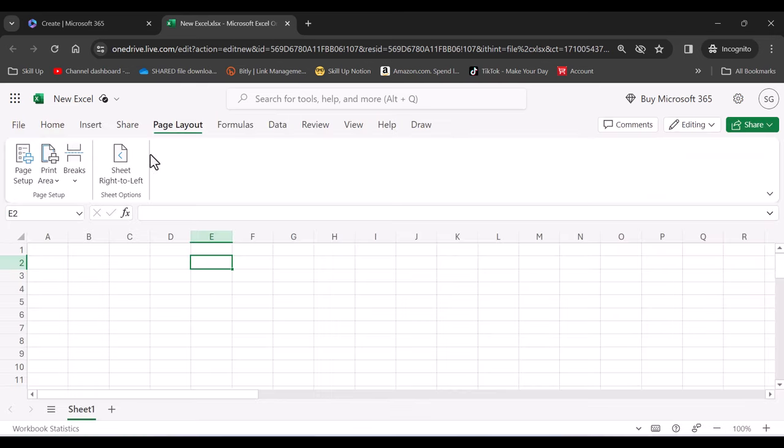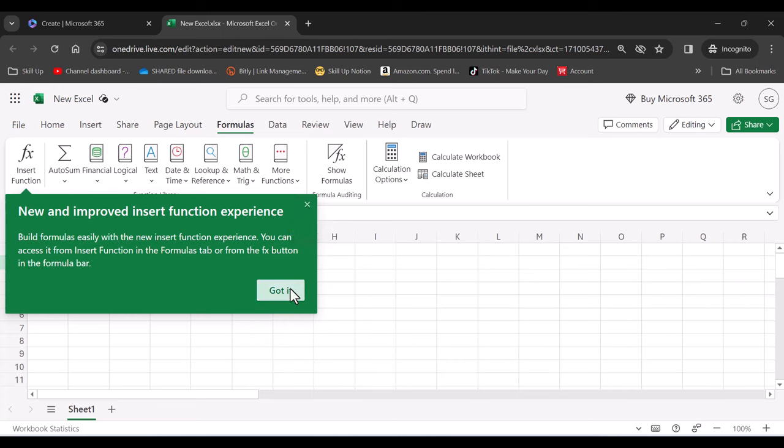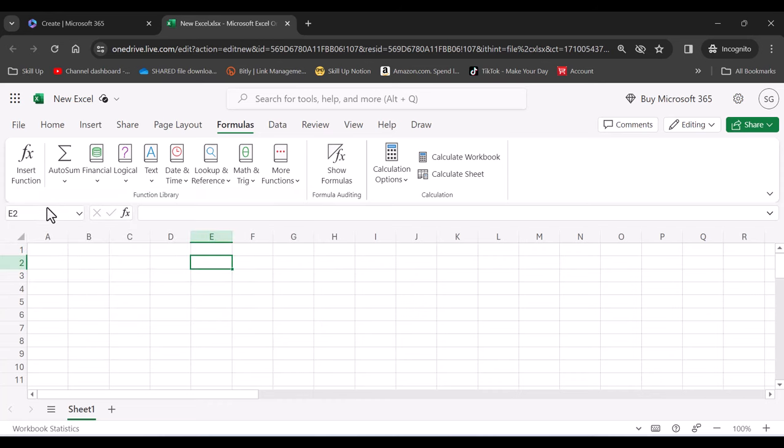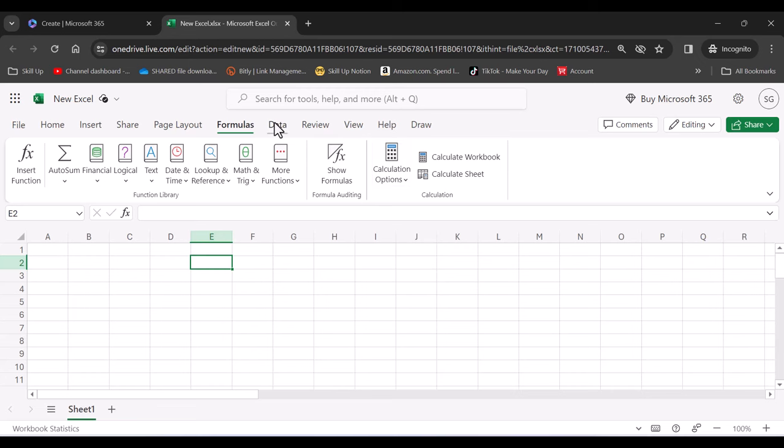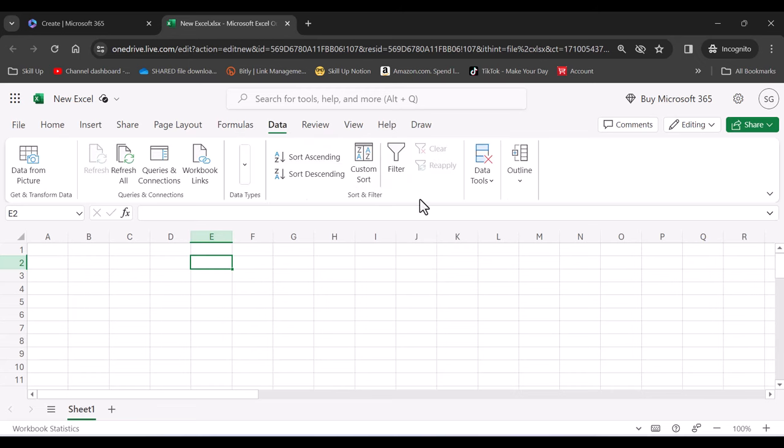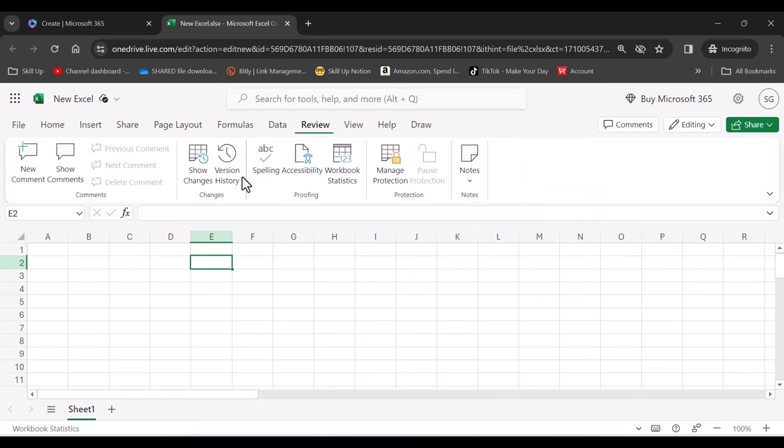Now let's go across to Formulas, and you find that you have new and improved insert functions in Formulas Online. They are improving and releasing more and more features on the online version of Excel as well. So press OK, and you can see that you have all of your different formulas right here. You have your data, your data tools are here as well, data validations, split text, etc. Review, you can manage your workbook, you can put a password, spell check.